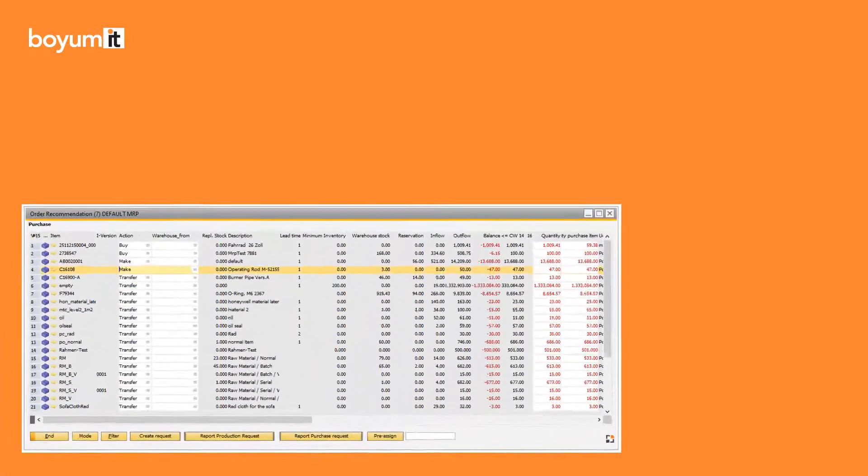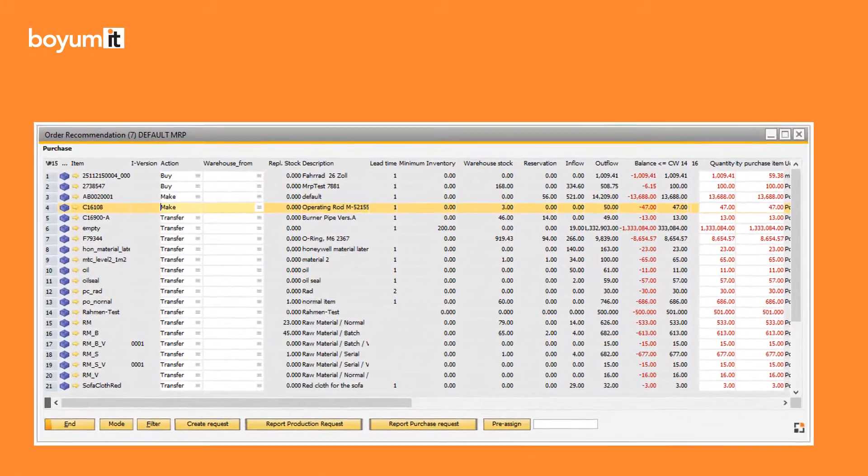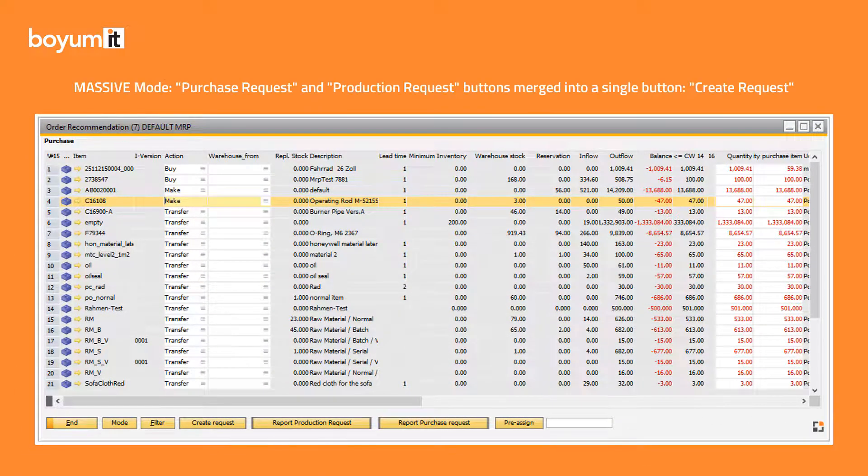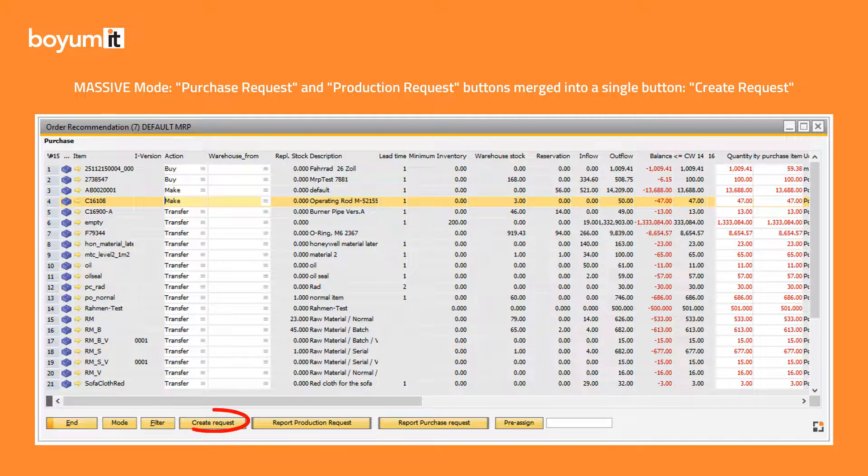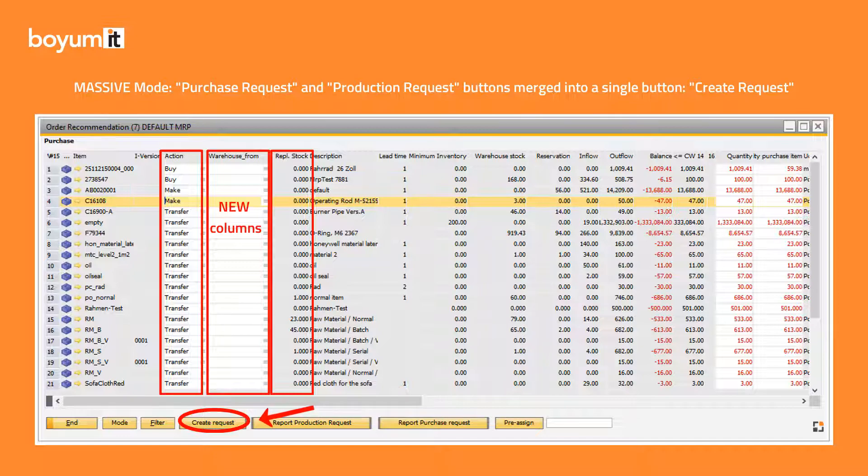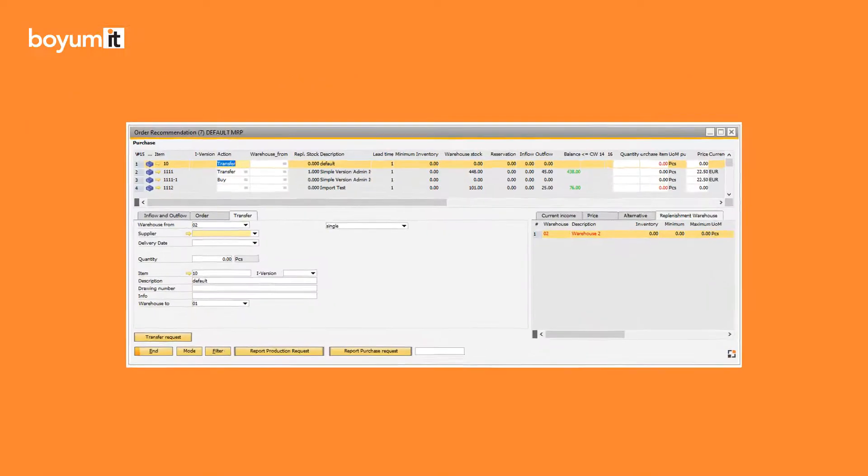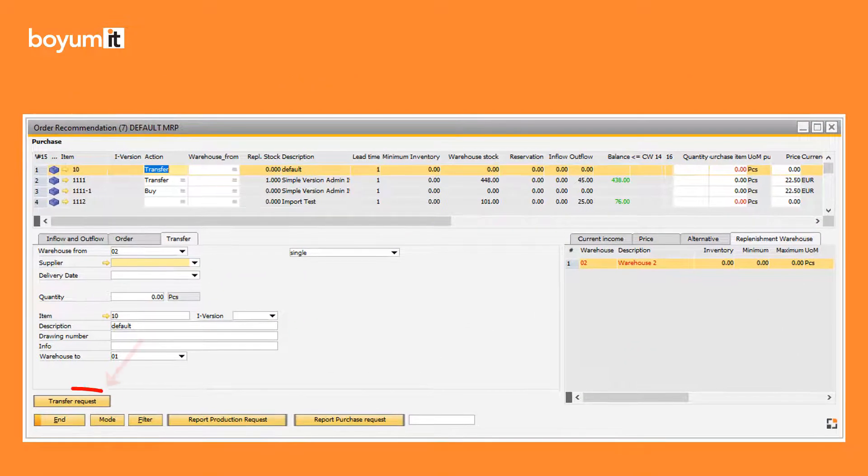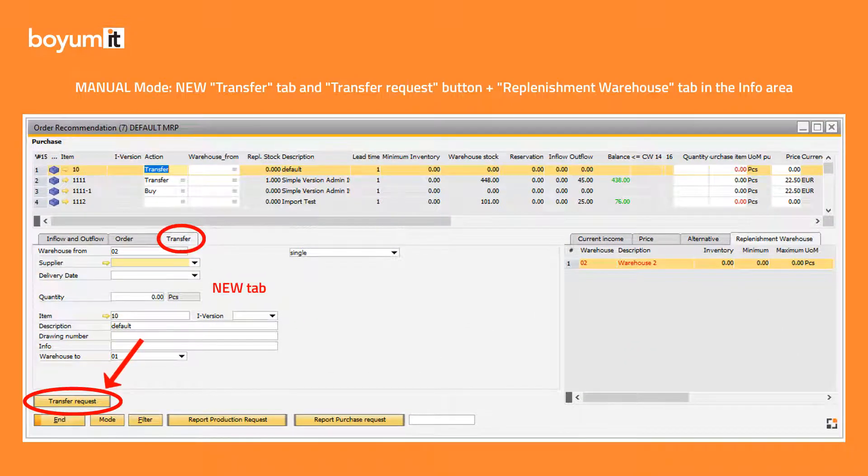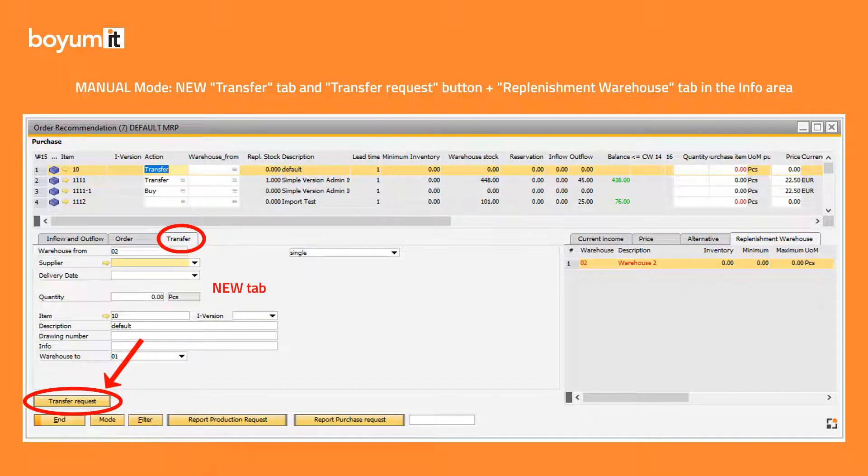Please note that for this new functionality we have rearranged the buttons of the MRP order recommendation window. The previous purchase request and production request buttons have been merged into the new create request button in massive mode to generate documents for each line with one click according to what was defined in the configuration wizard. We have also added a transfer request button in the newly introduced transfer tab where you can create the inventory transfer request to the replenishment warehouse directly from MRP.